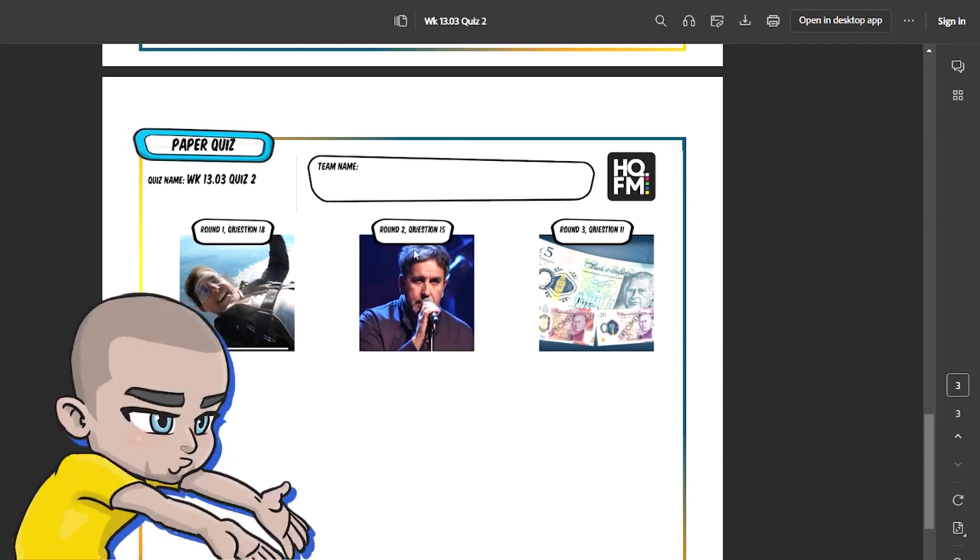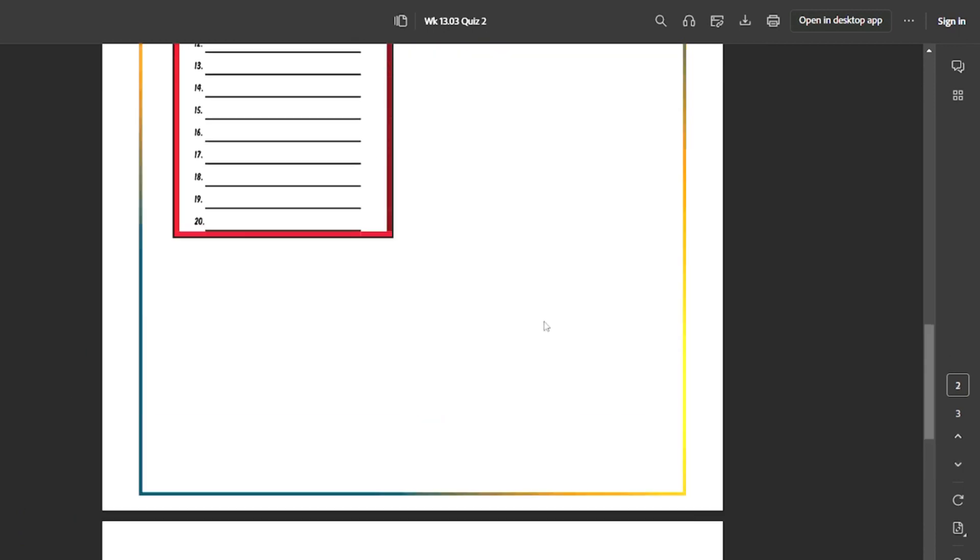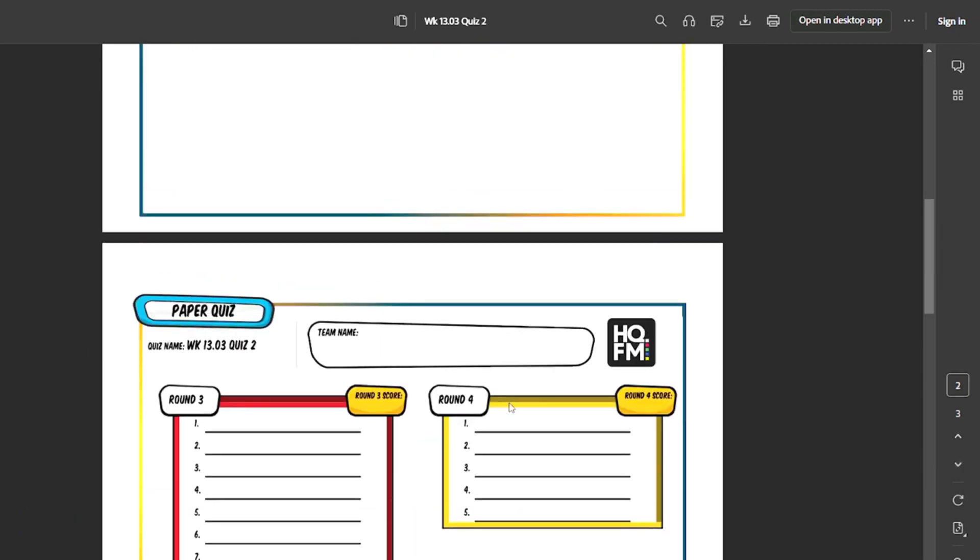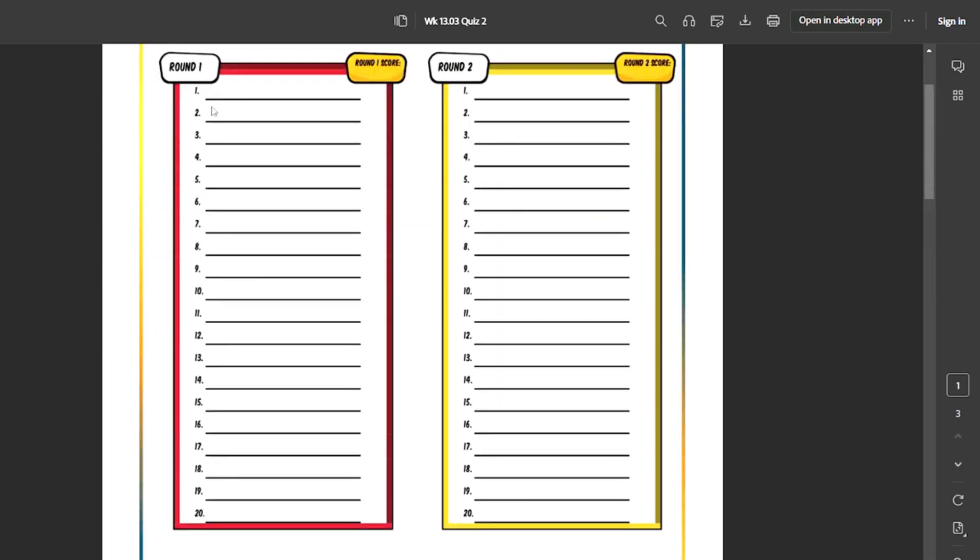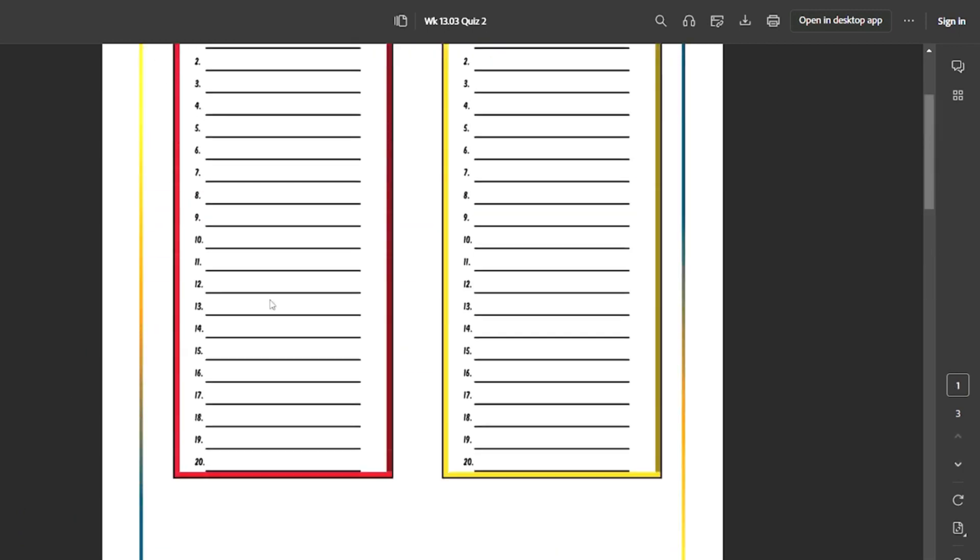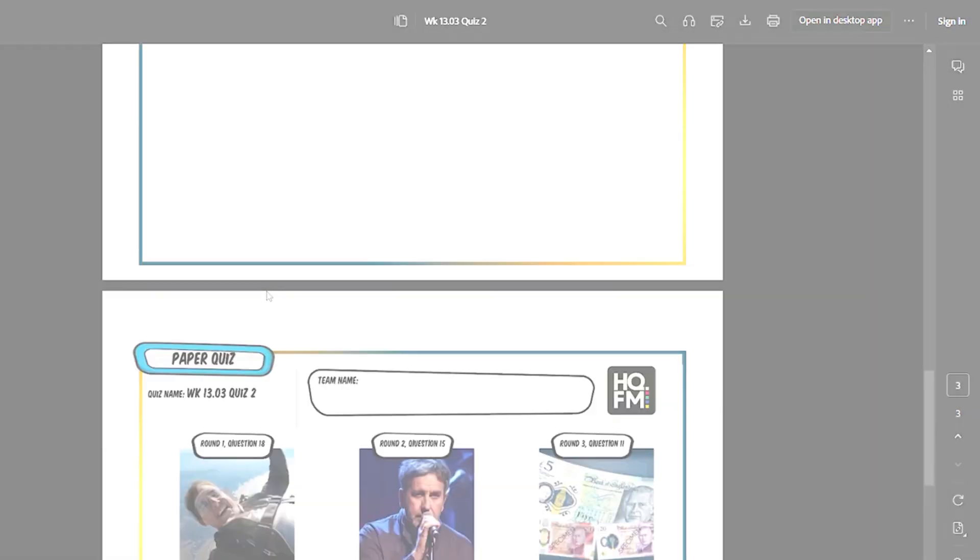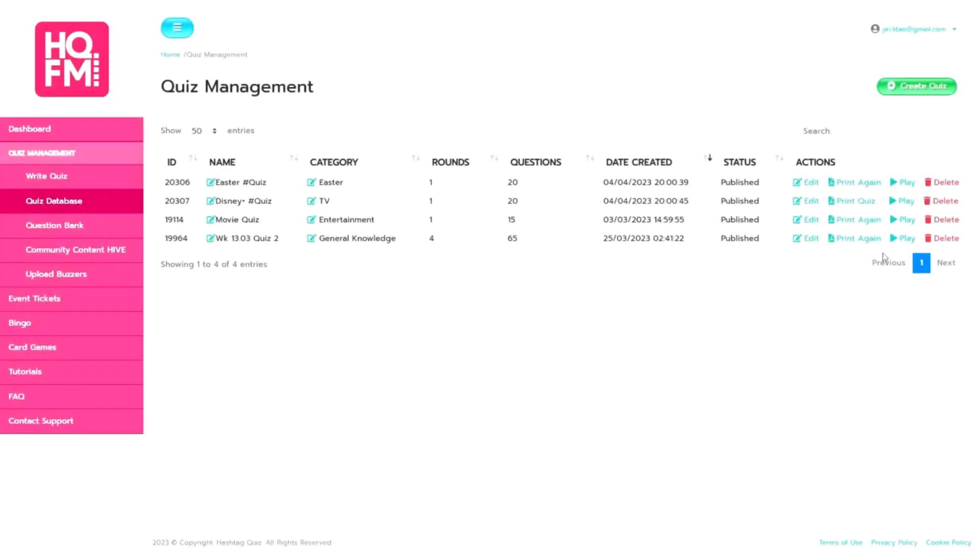So when you ask the questions about the pictures people can see the pictures and you can go from there back to your quiz management screen and then hit play.